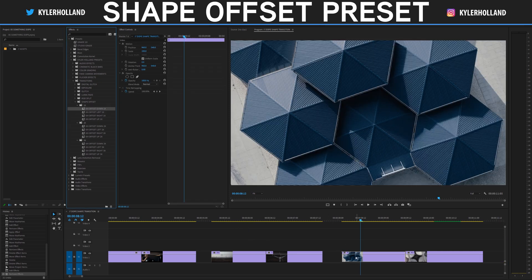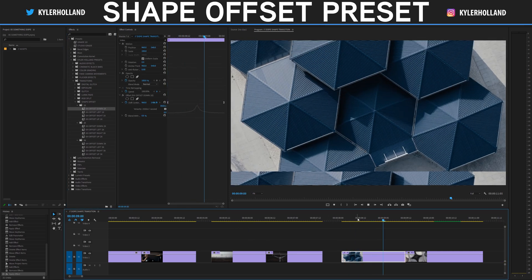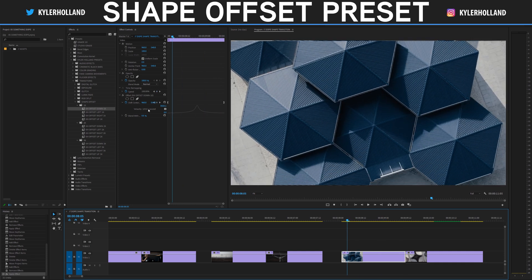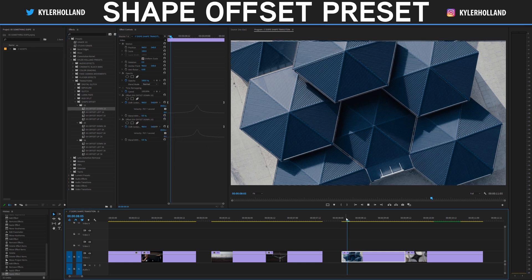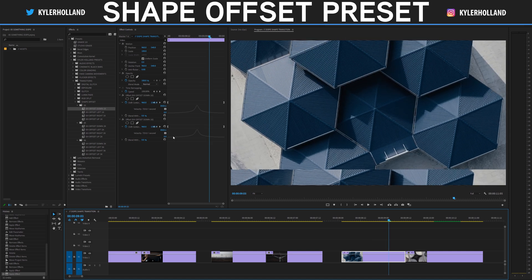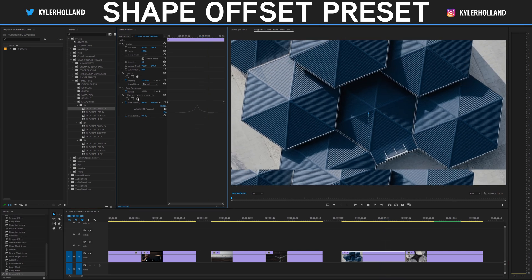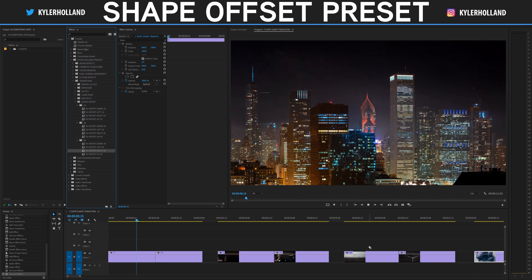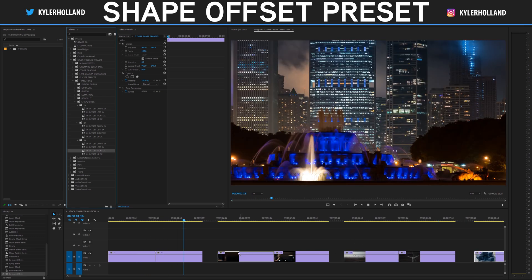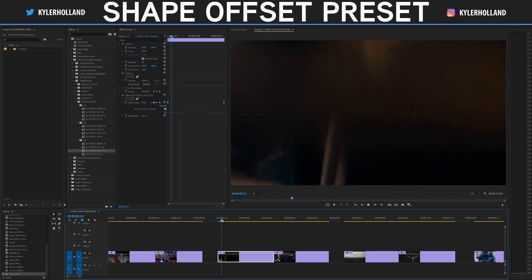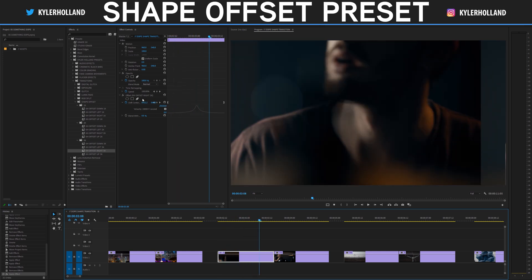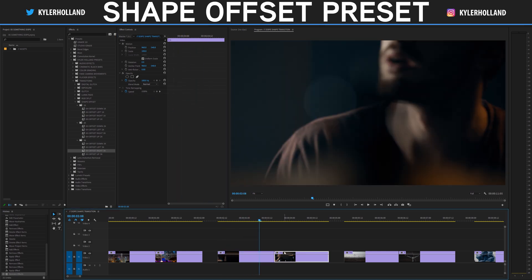KH offset down one time will basically offset this image down one time. Now, the best thing about all of these is they will actually stack. So if you drag two KH offset down, it will actually go down twice — one, two. You can combine these and do a KH right three times if you want. As you can see, it will make it go three times to the right. You can play around with these, but that's pretty much how it works.